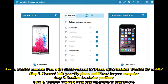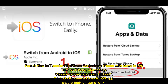Part 4: How to transfer flip phone contacts to iPhone with Move to iOS. Turn on your iPhone and start setup. Choose Move Data from Android. On Android, launch the Move to iOS app, and ensure both devices are on the same Wi-Fi network.